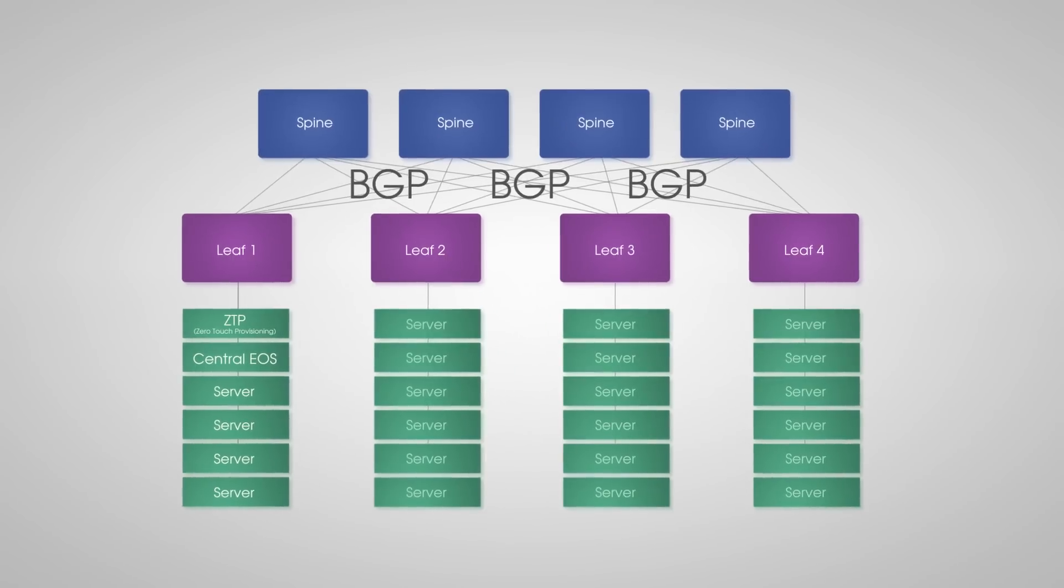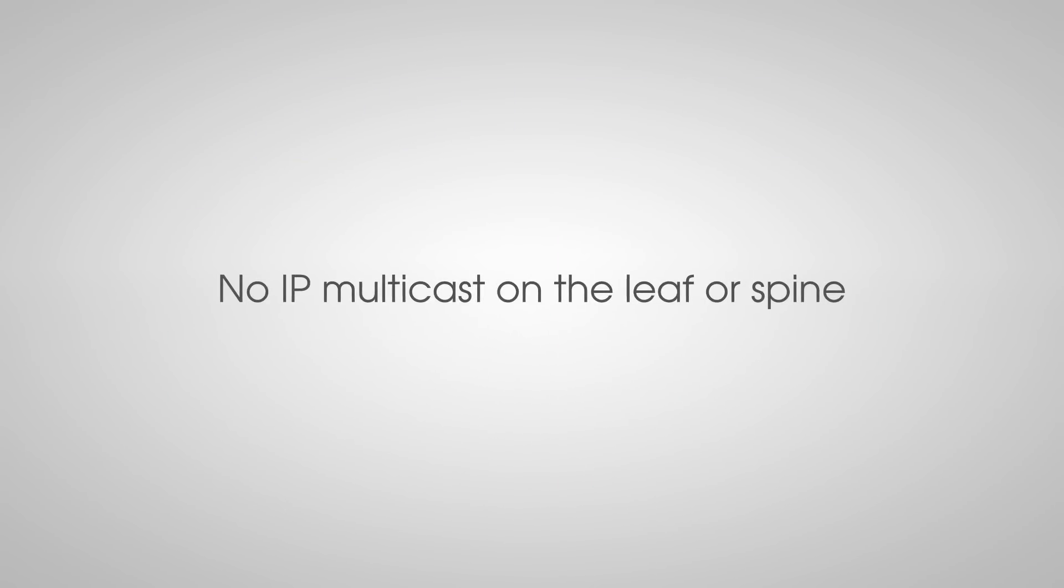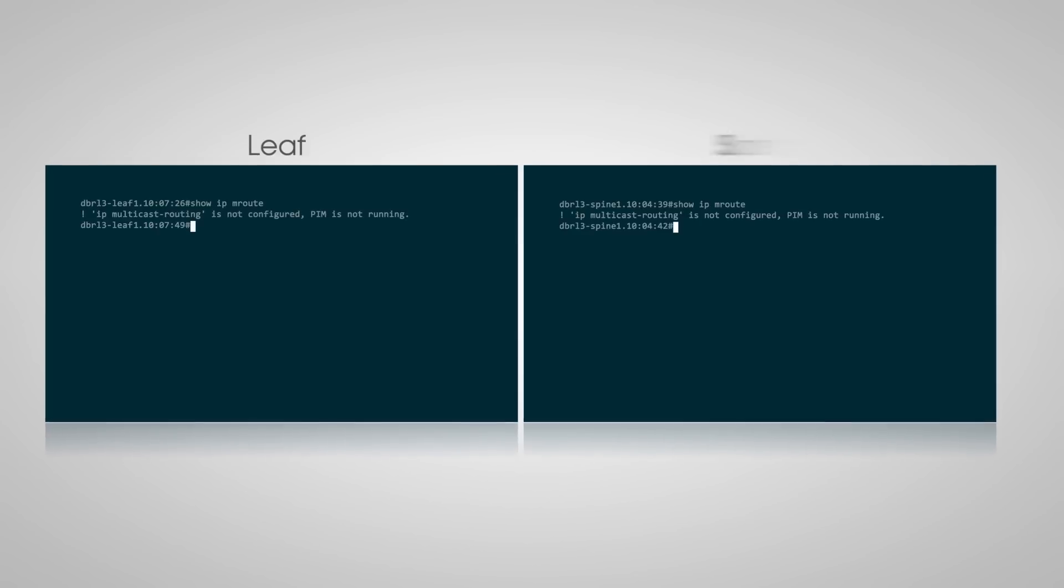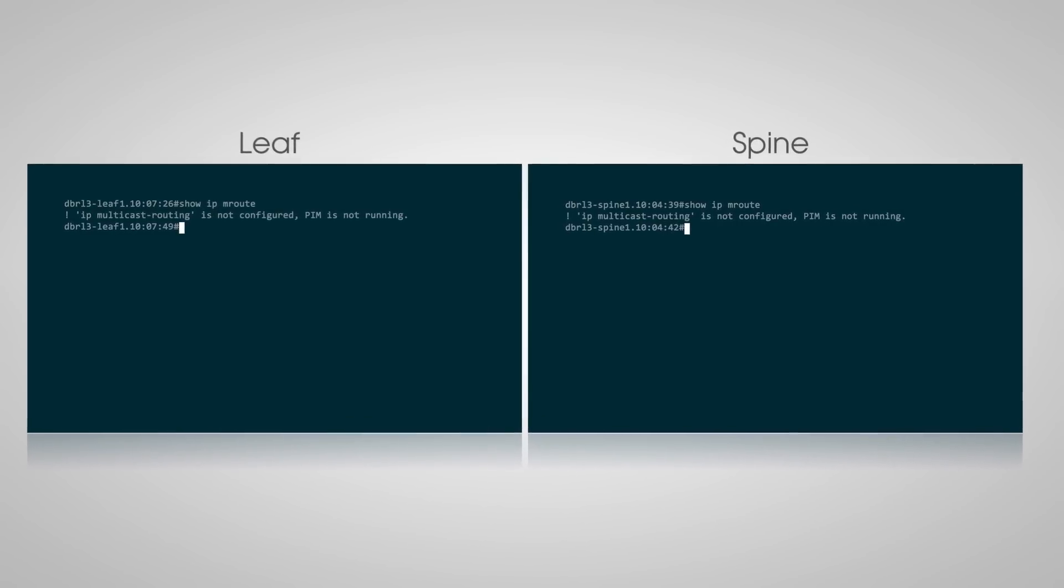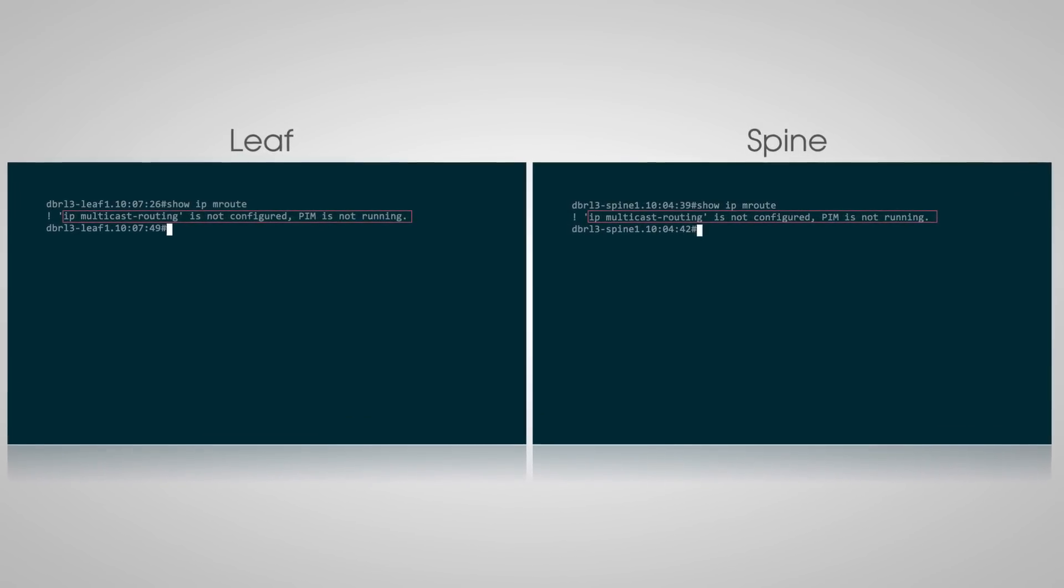Now let's verify that there is no IP multicast on the LEAF or SPINE. A simple command can verify this as well. And yes, no IP multicast is routed on this network.